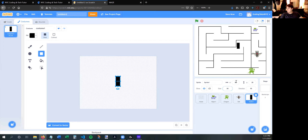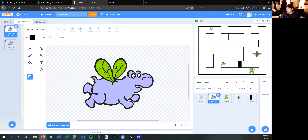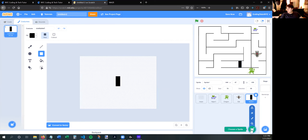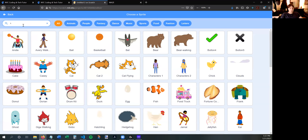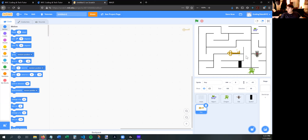I'll place the door right here so the hippo will not be able to get through it. If we test it out, the hippo can't go through the door. Now how does the door disappear? For that we need a key. I'll search for a key sprite — they already have one. I'll make the key smaller and place it over here.